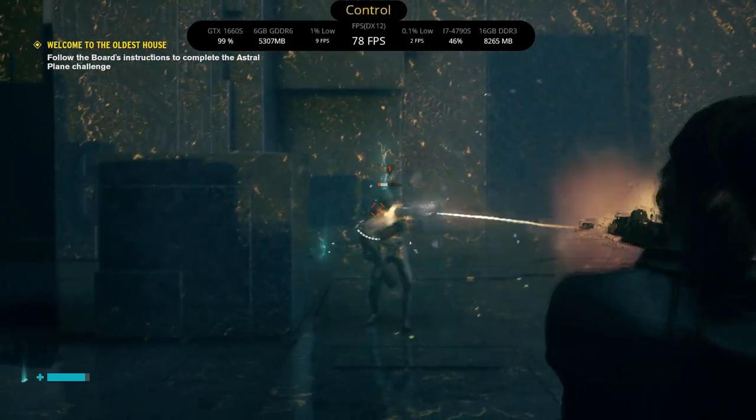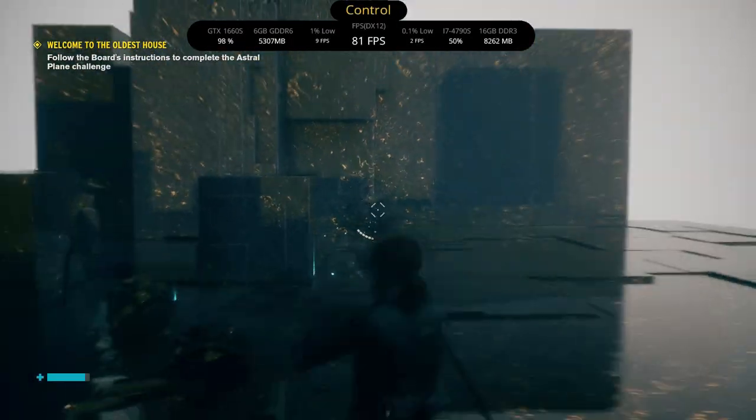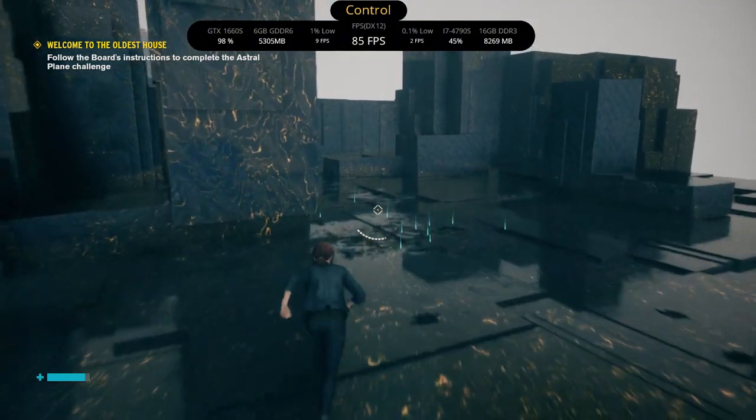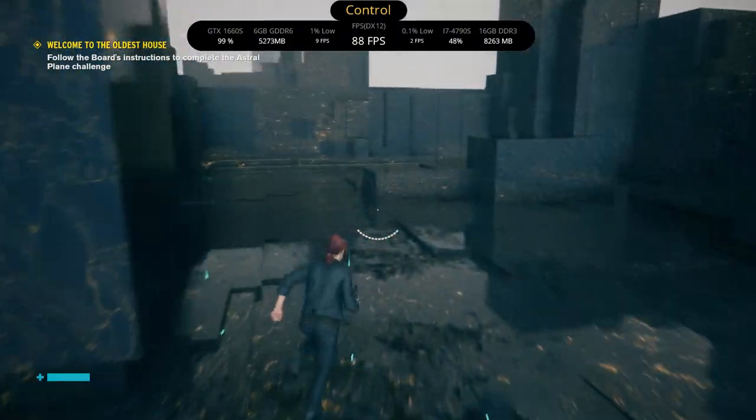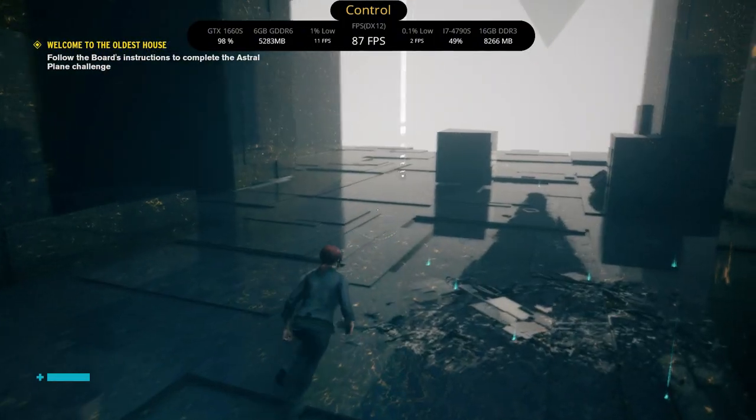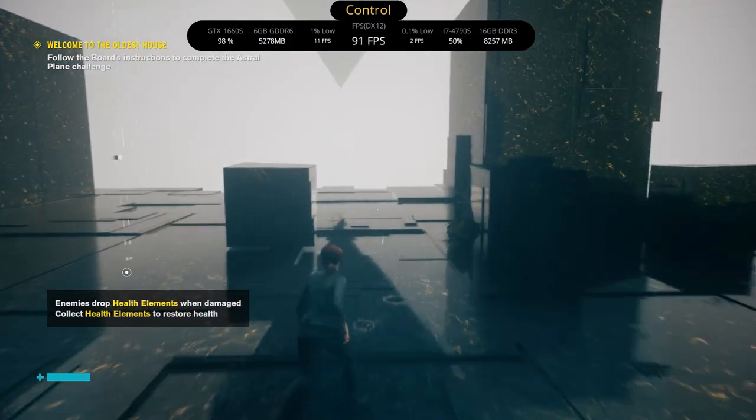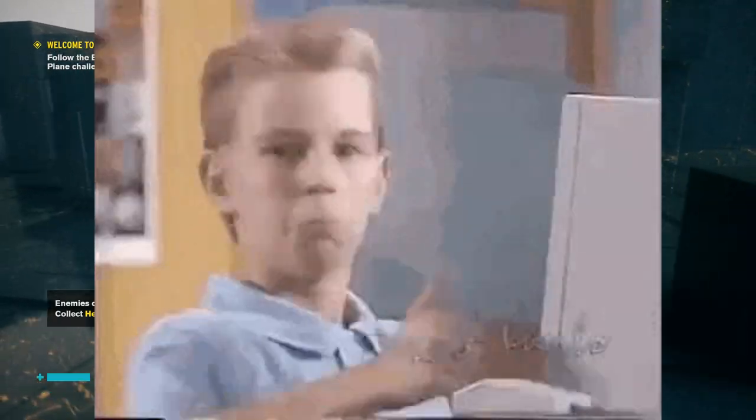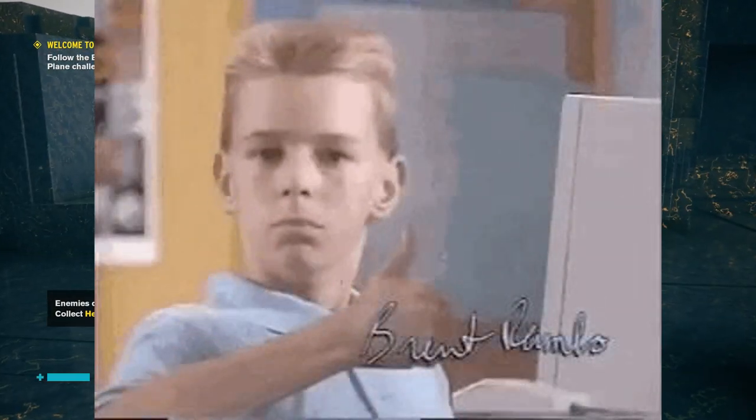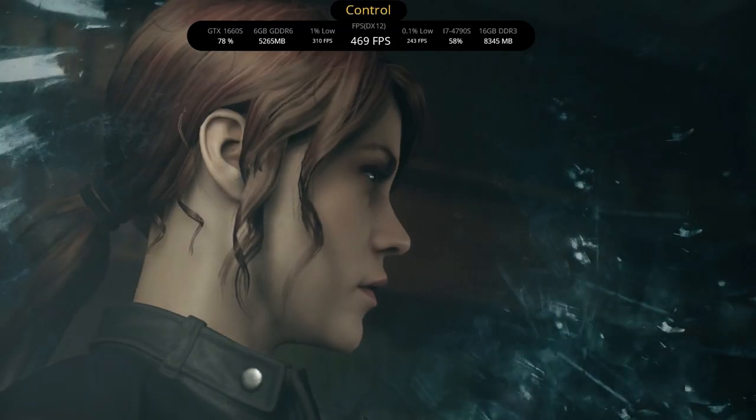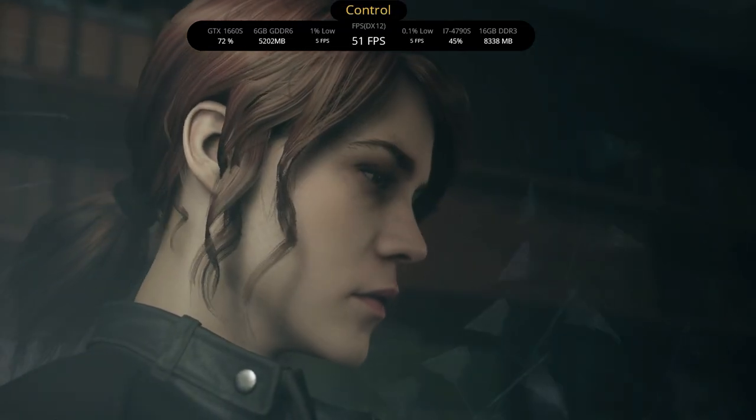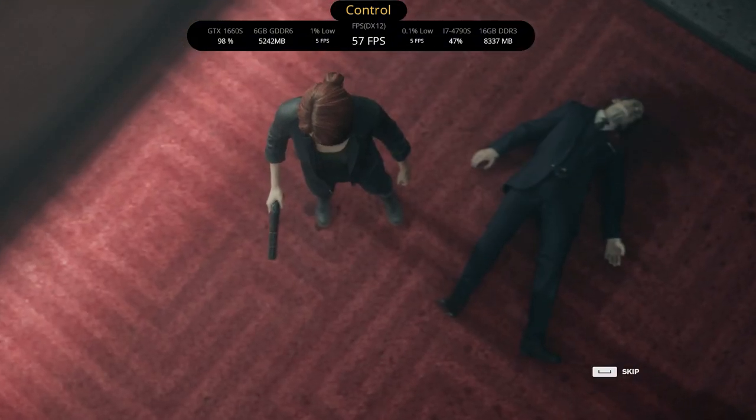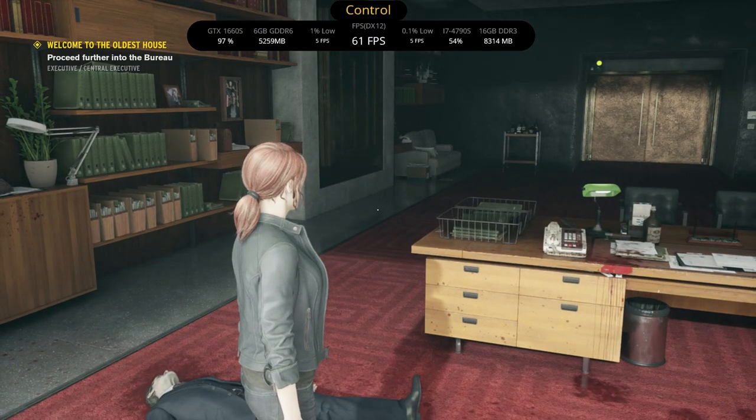For AMD users I can't guarantee this will work, but the mod maker used an Intel Arc 750 to test this. So thumbs up for Intel users. In Control you have to do some extra steps to make the game work with the frame gen mod, and it's working flawlessly for me.